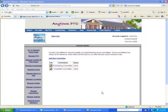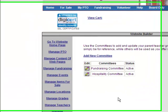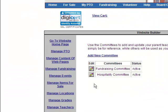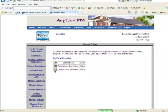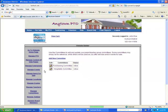In the event that you want to make a change to one of the committees, you simply click the icon under the edit heading, and that will bring you to the page where you can make changes.